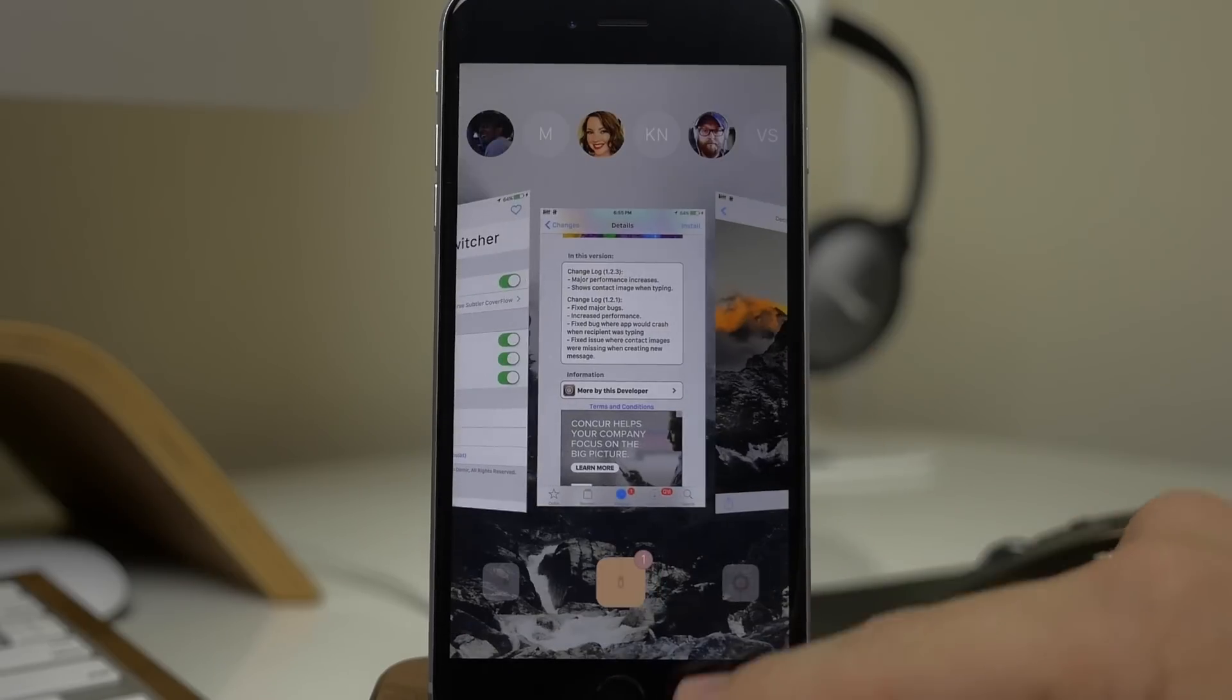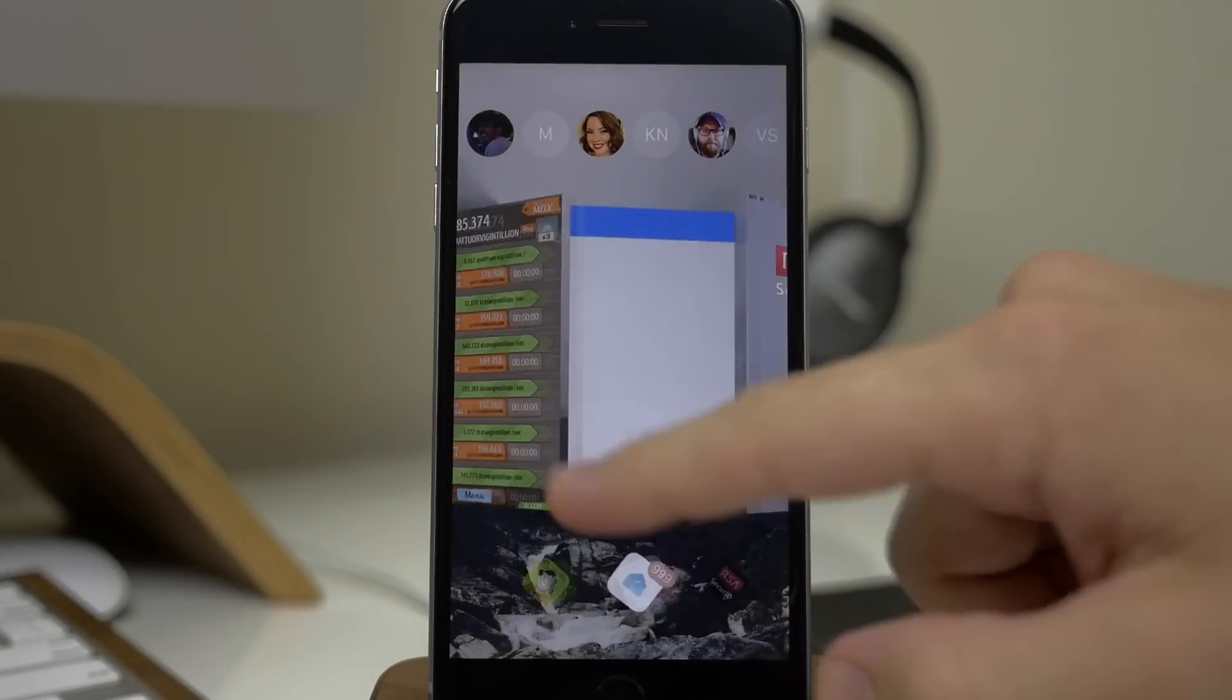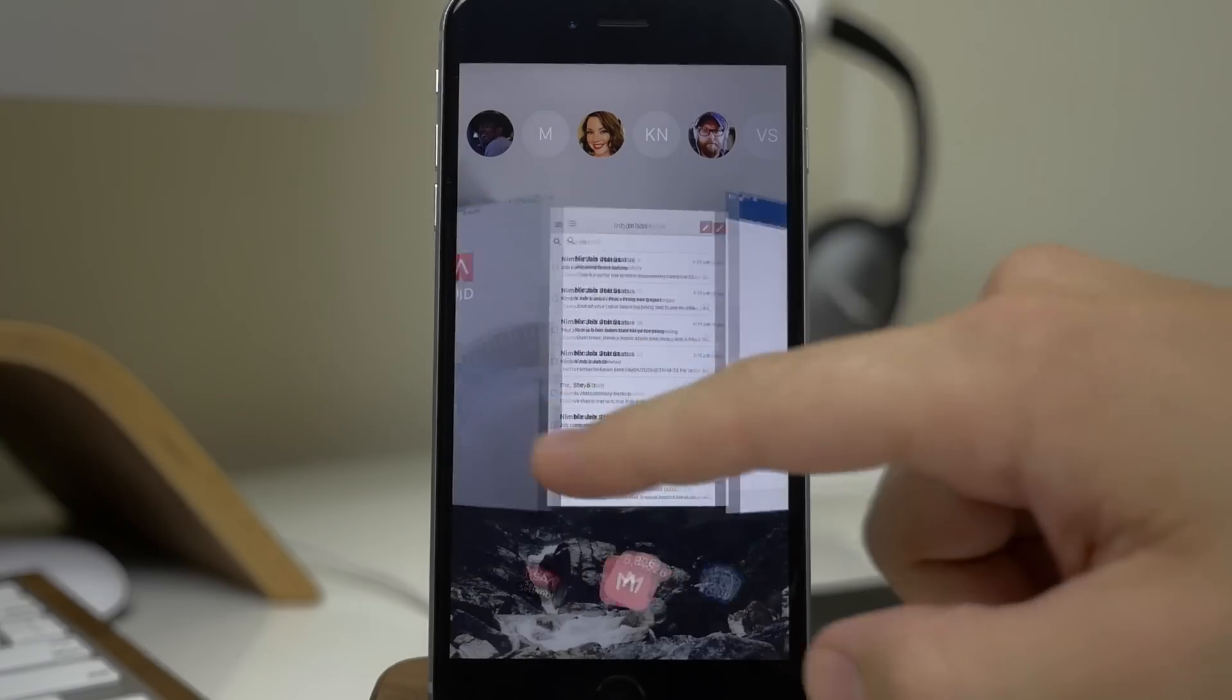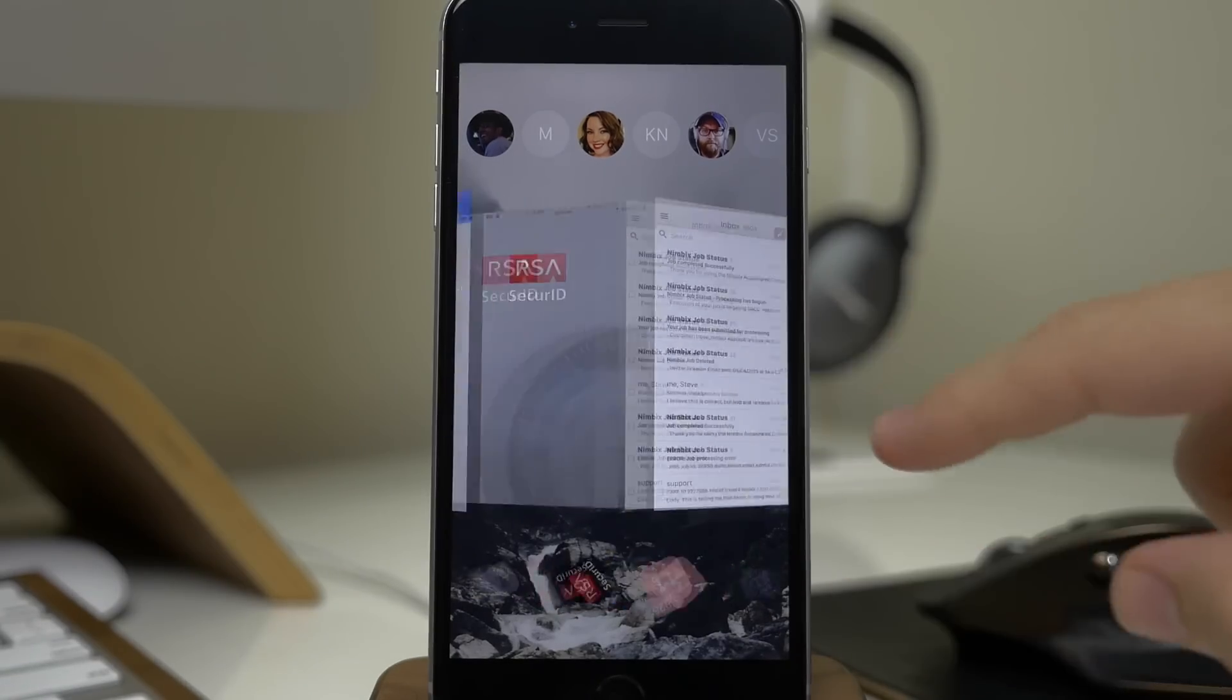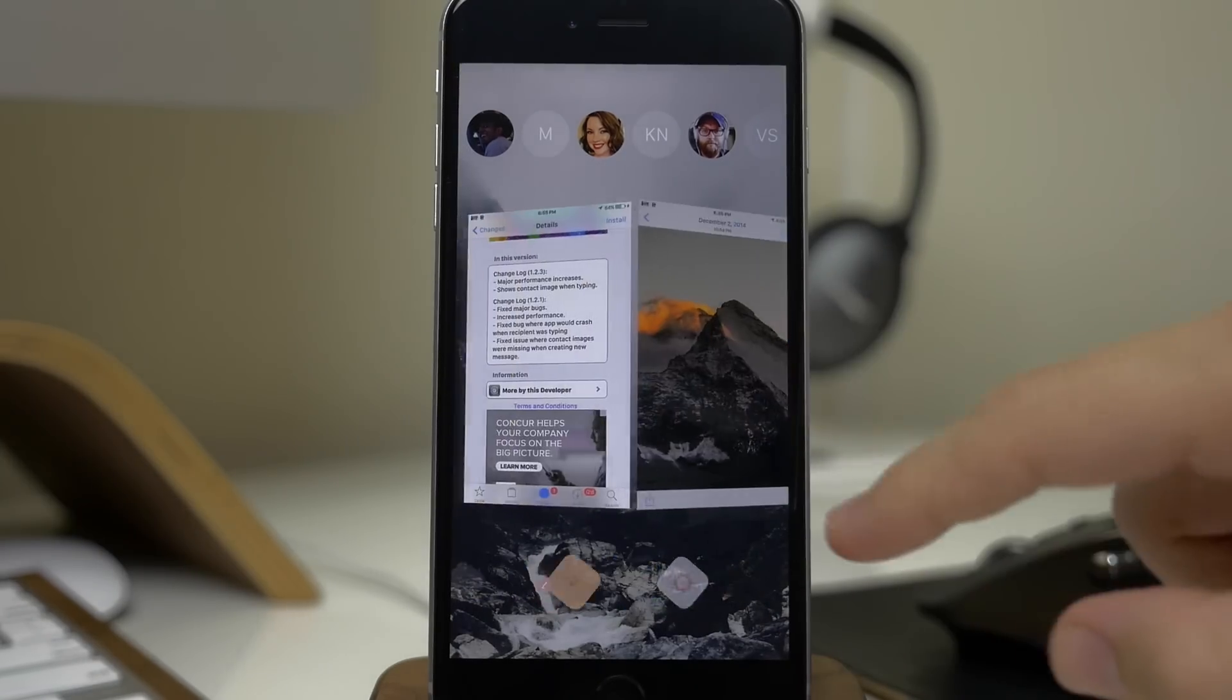So let's pull this back up and you can see those icons rolling down there at the bottom. That looks pretty cool too.